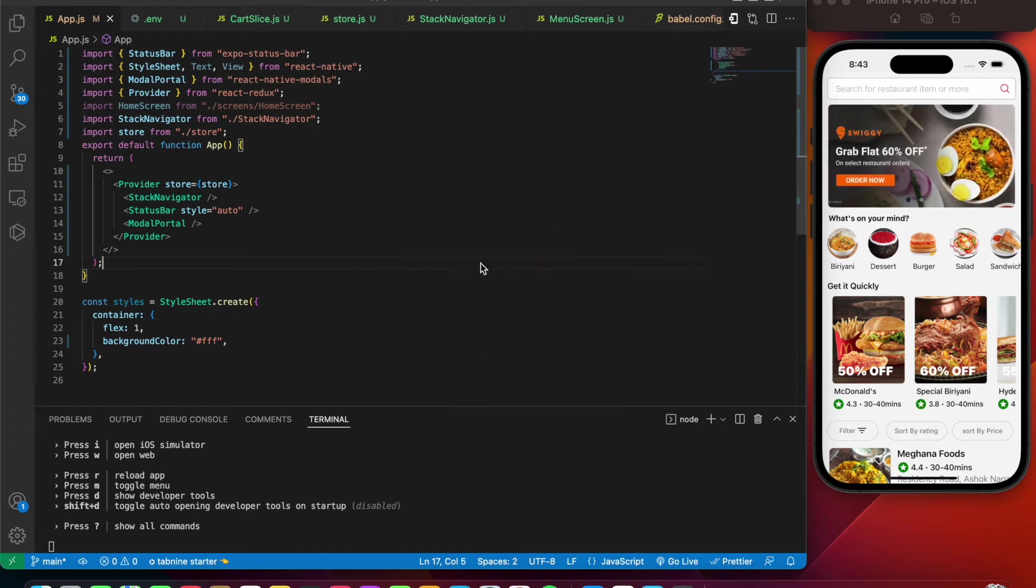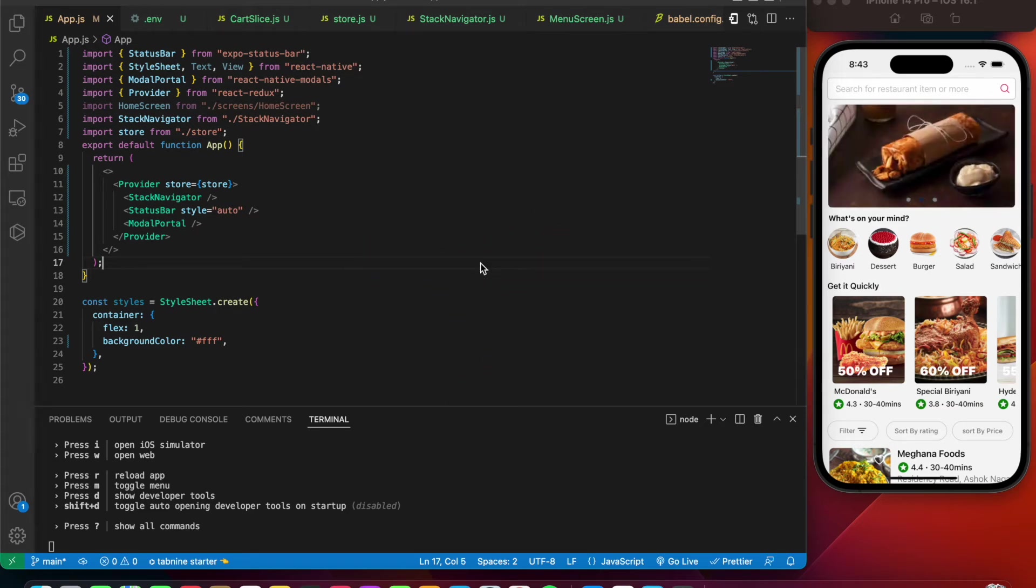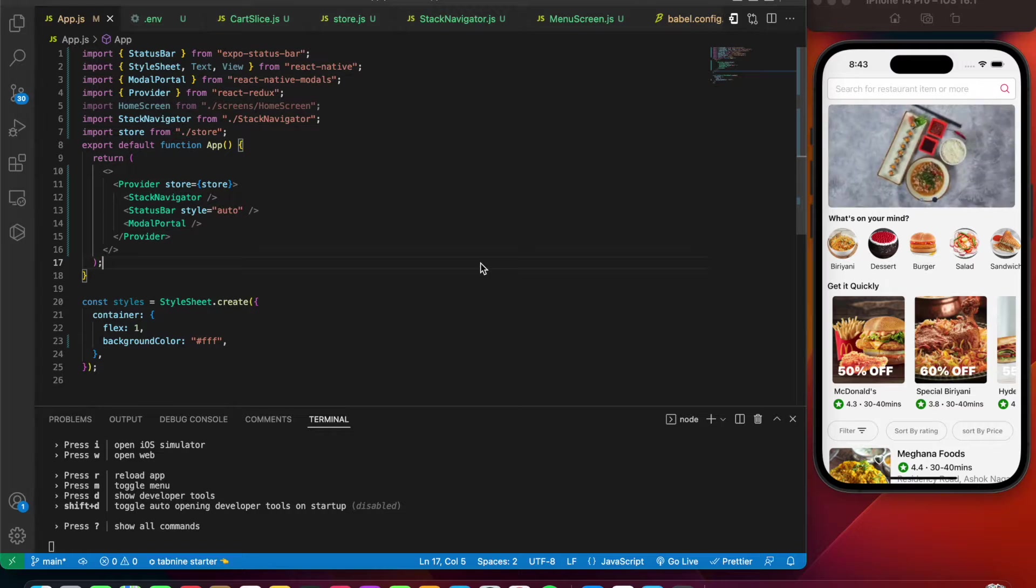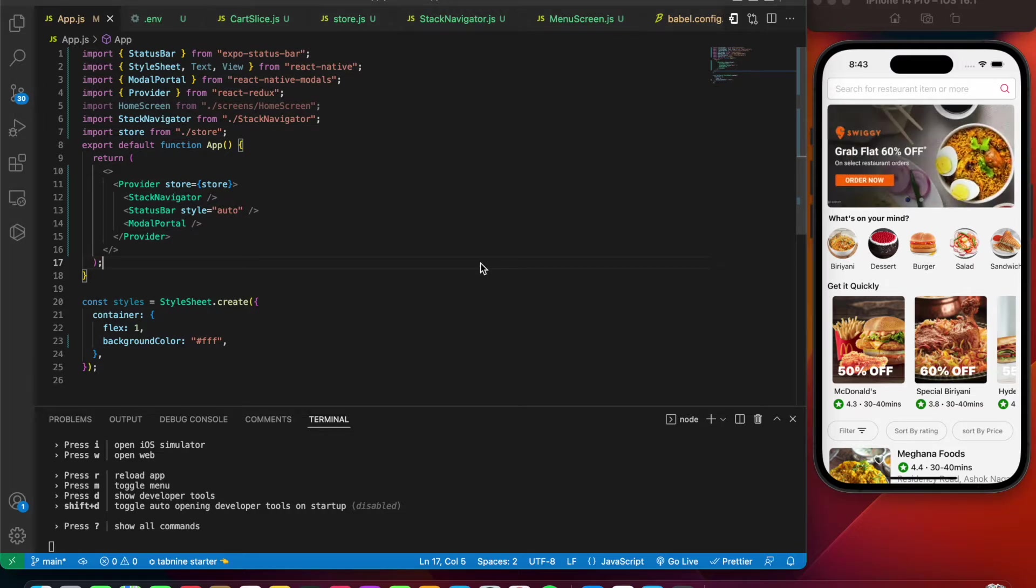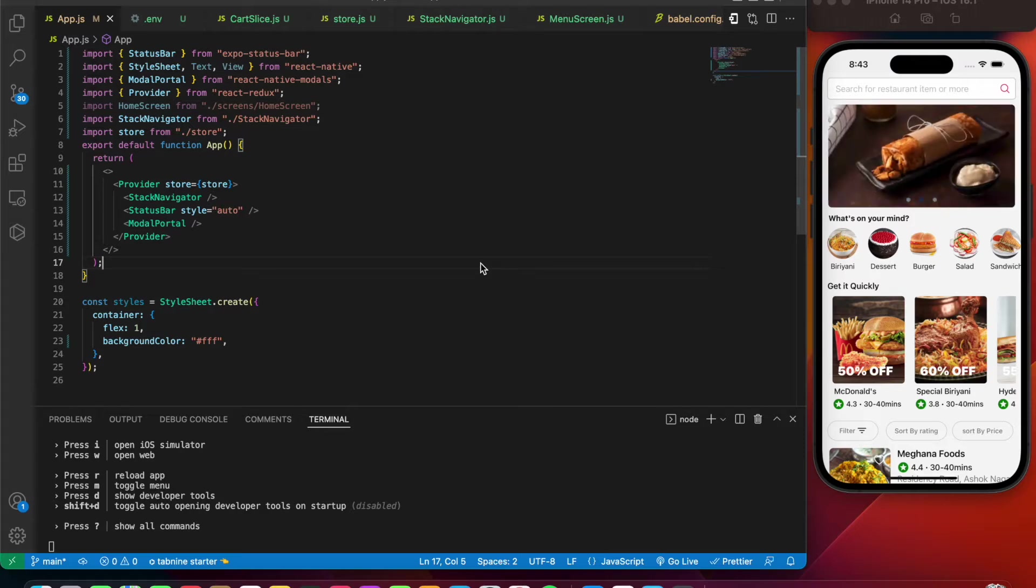Welcome back to another awesome project in React Native. Inside this project we'll be building a Swiggy kind of application in React Native using the Expo framework. If you find this interesting, please hit the like button and subscribe for more such content. This video is going to be the demo of the application that we'll be building in the coming videos.